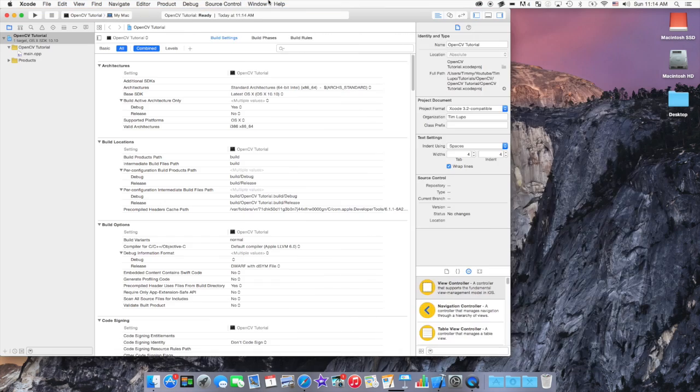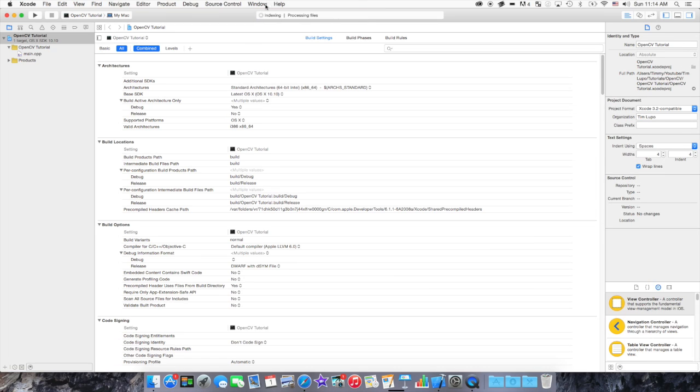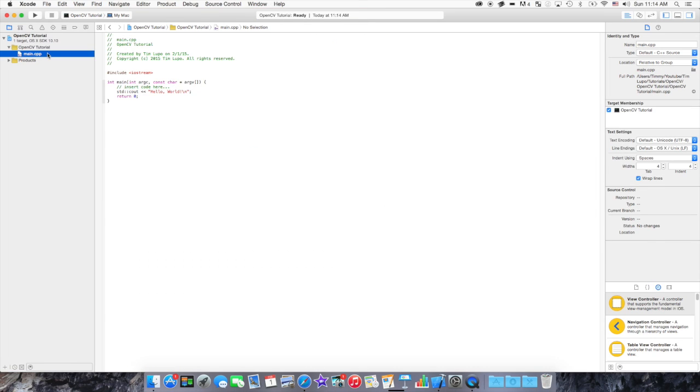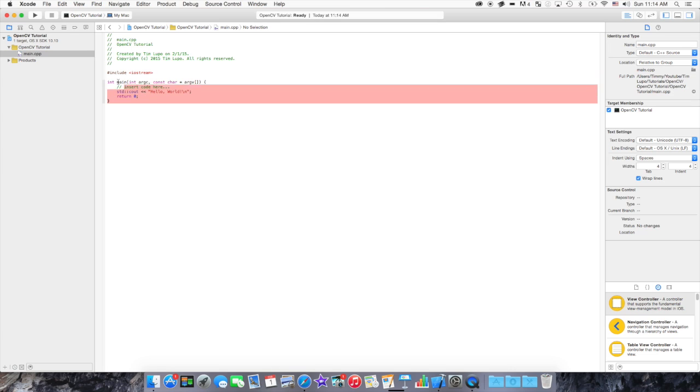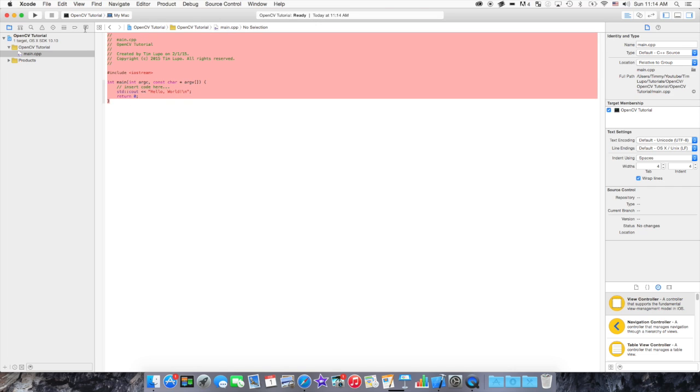Alright, so here we are. I guess the first thing I should explain is the main dot C++. The main dot C++ is going to be where we're going to be writing all of our code. But first, we have to add in the OpenCV project. Currently, there's no OpenCV involved.